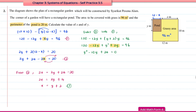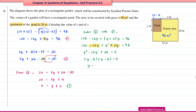Since this quadratic equation factorizes completely, we use the factorization method: (y − 6)(y − 4) = 0. Therefore, y = 6 or y = 4.